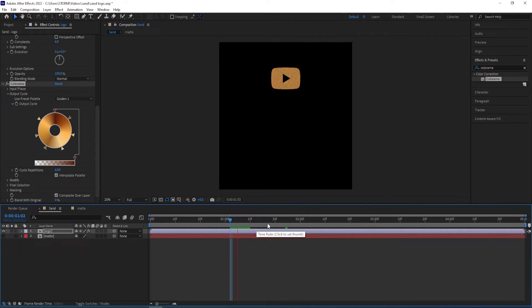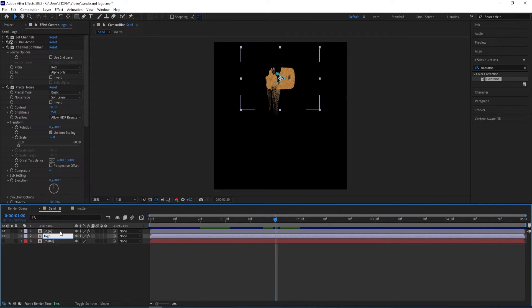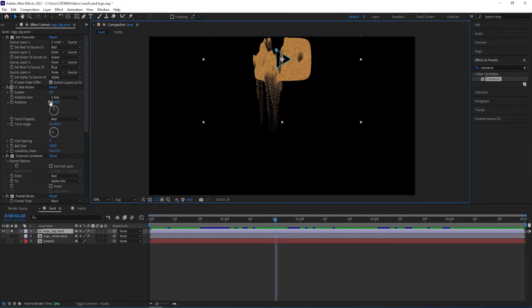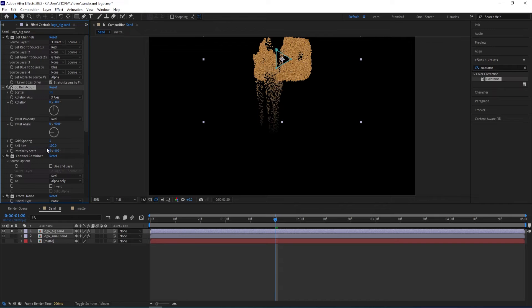Now that it has a sand look, we can duplicate the logo with Ctrl+D, press Enter to rename — I'll call this "logo small sand". The other one I'll rename "logo big sand". We can solo the big sand layer and go to CC Ball Action to change some settings to make it bigger. I'll change the Scatter to 1, Grid Spacing to 1 as well, and decrease the Ball Size to 24.